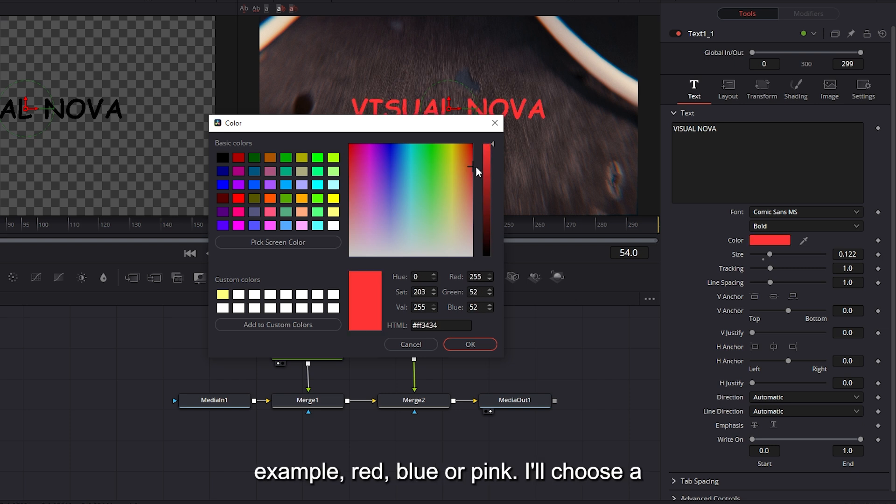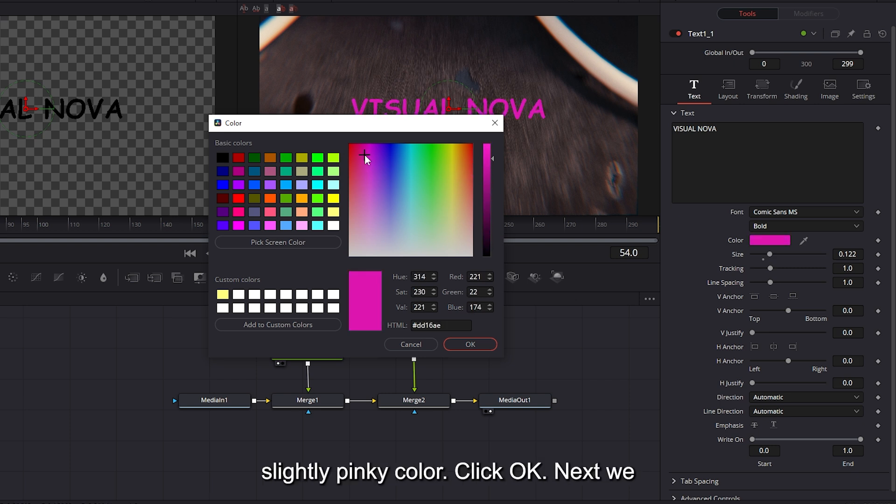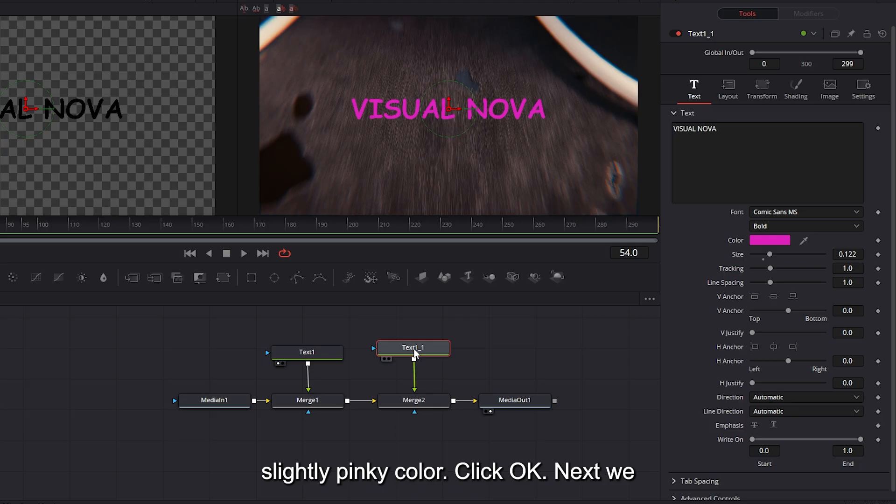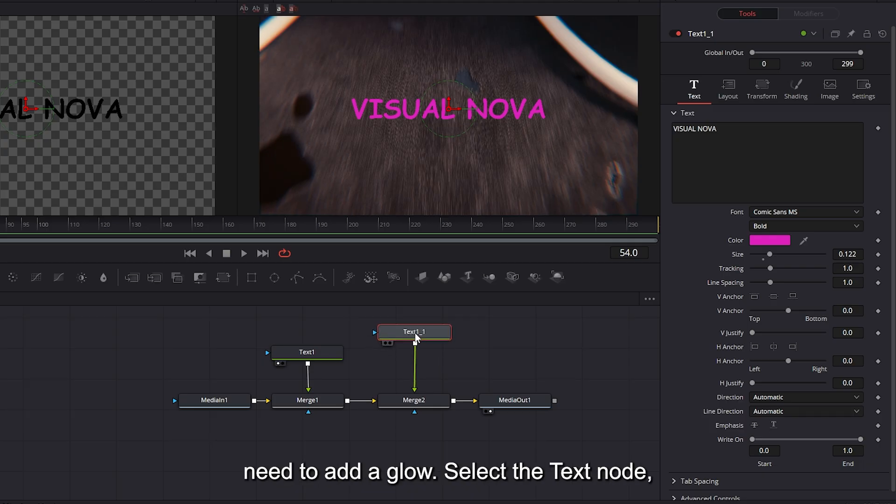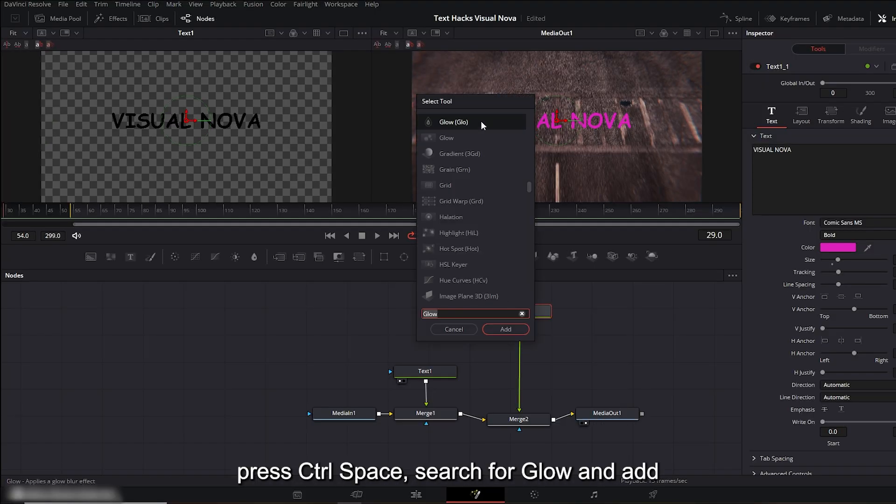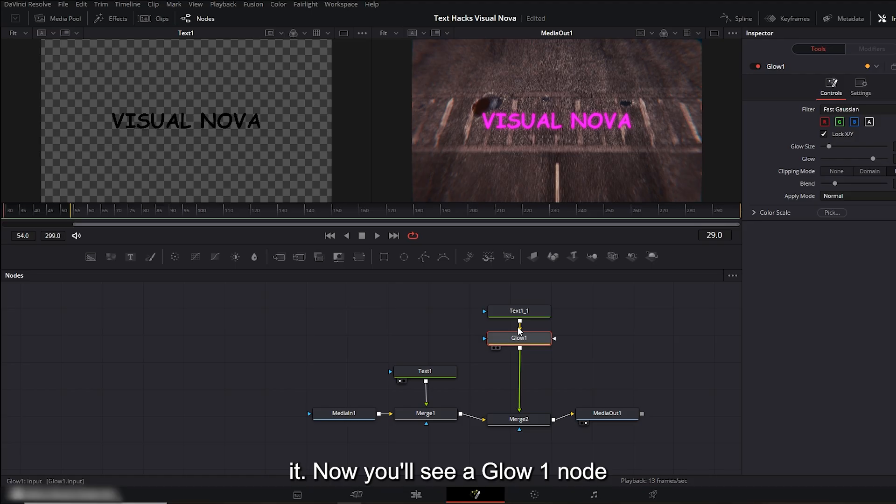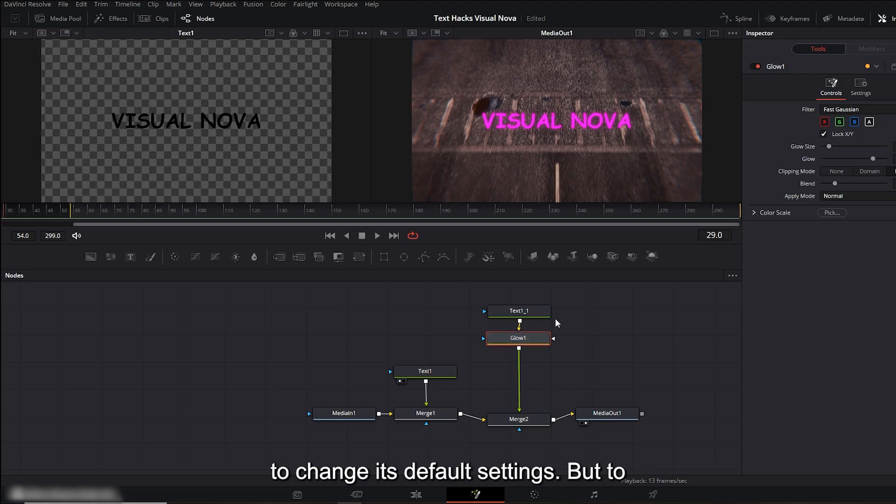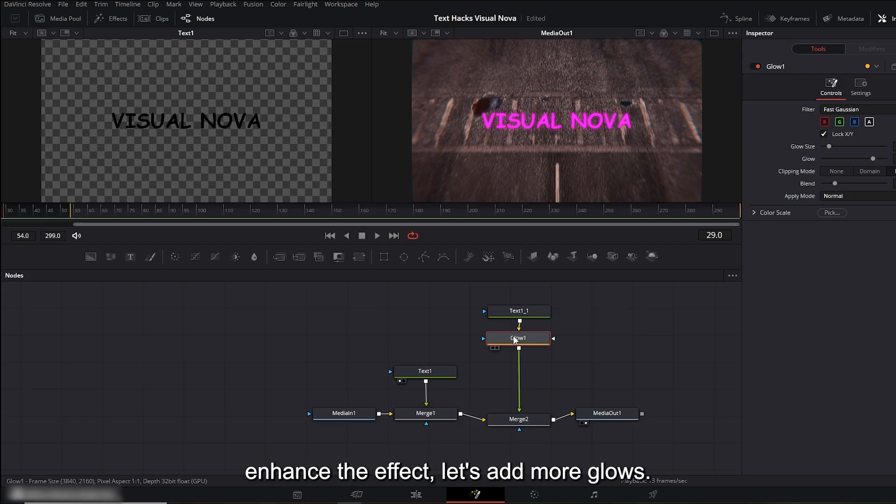Next, we need to add a glow. Select the text node, press Ctrl+Space, search for 'glow,' and add it. Now you'll see a Glow 1 node connected below the text. We don't need to change its default settings, but to enhance the effect, let's add more glows.